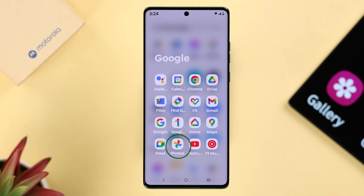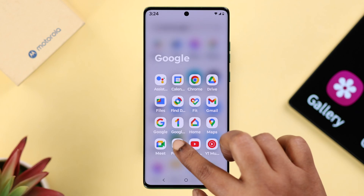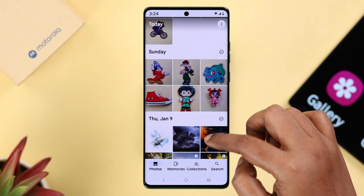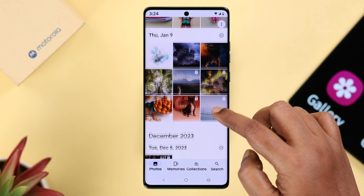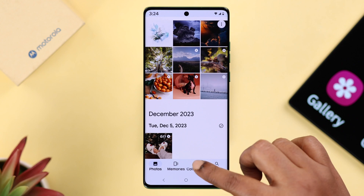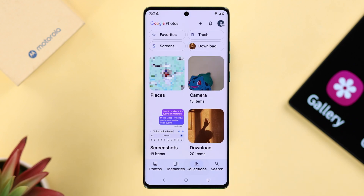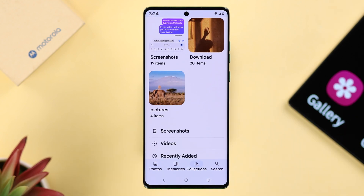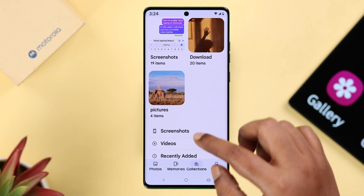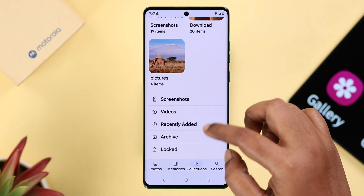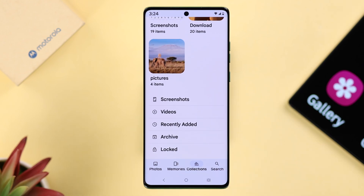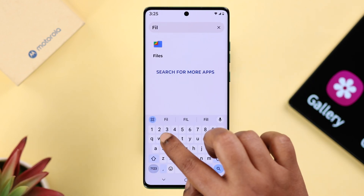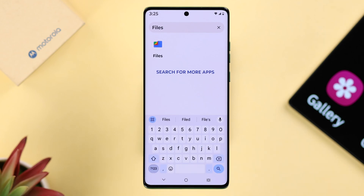You can find them either in the photo section or in collections, inside the respective folders like Camera, Download, Pictures, Screenshots, etc. Apart from that, if you search for Files on your Motorola, which is also pre-installed, you'll find all your photos and videos in there.